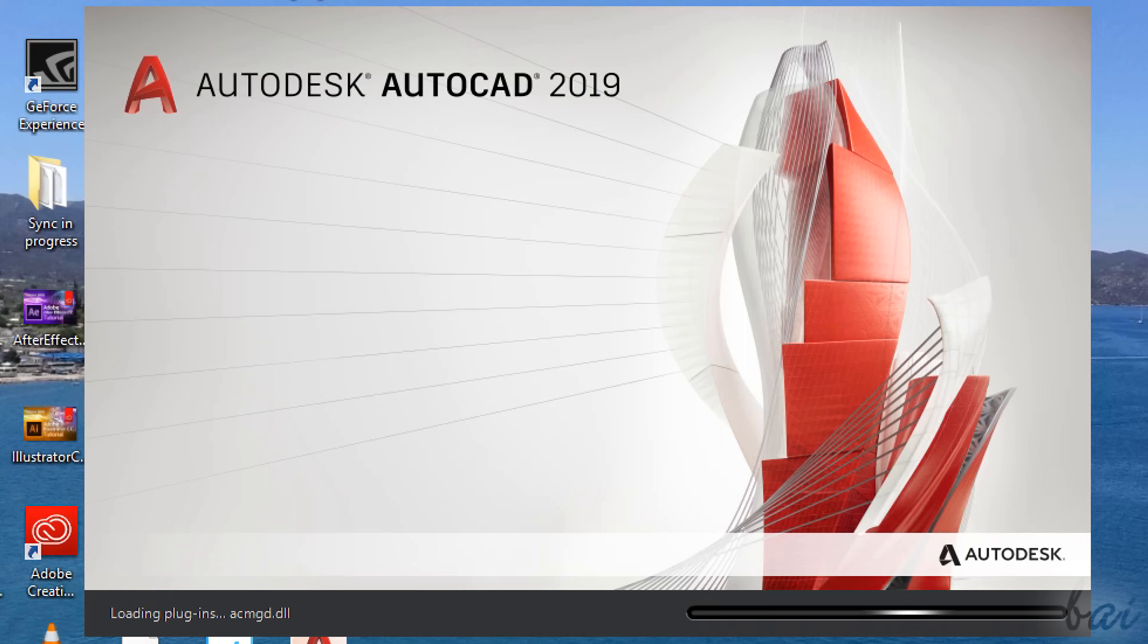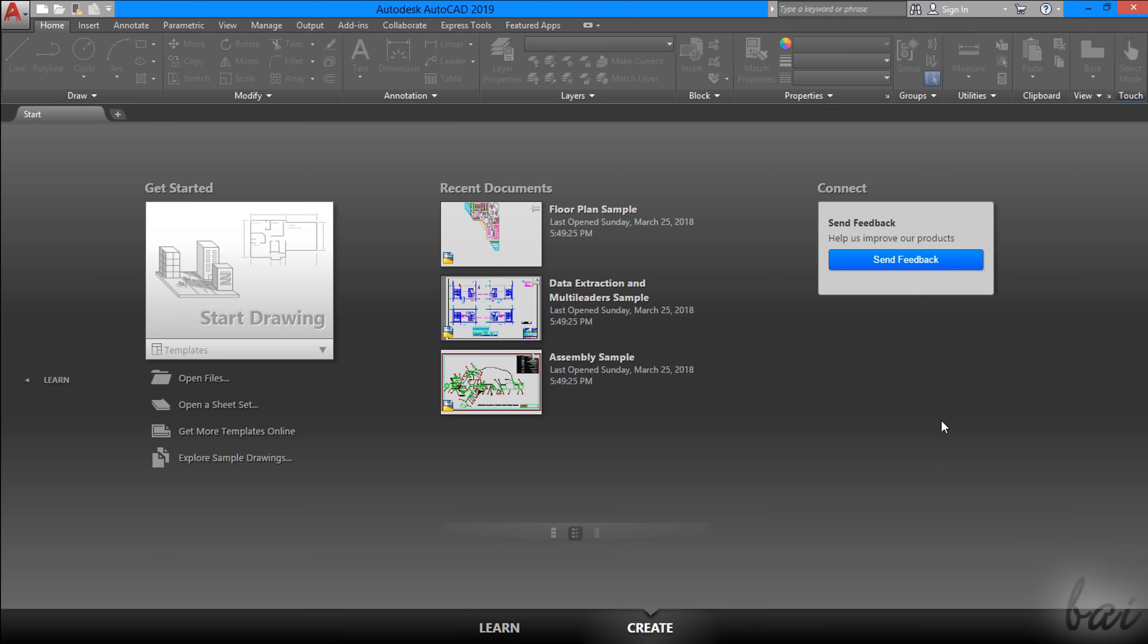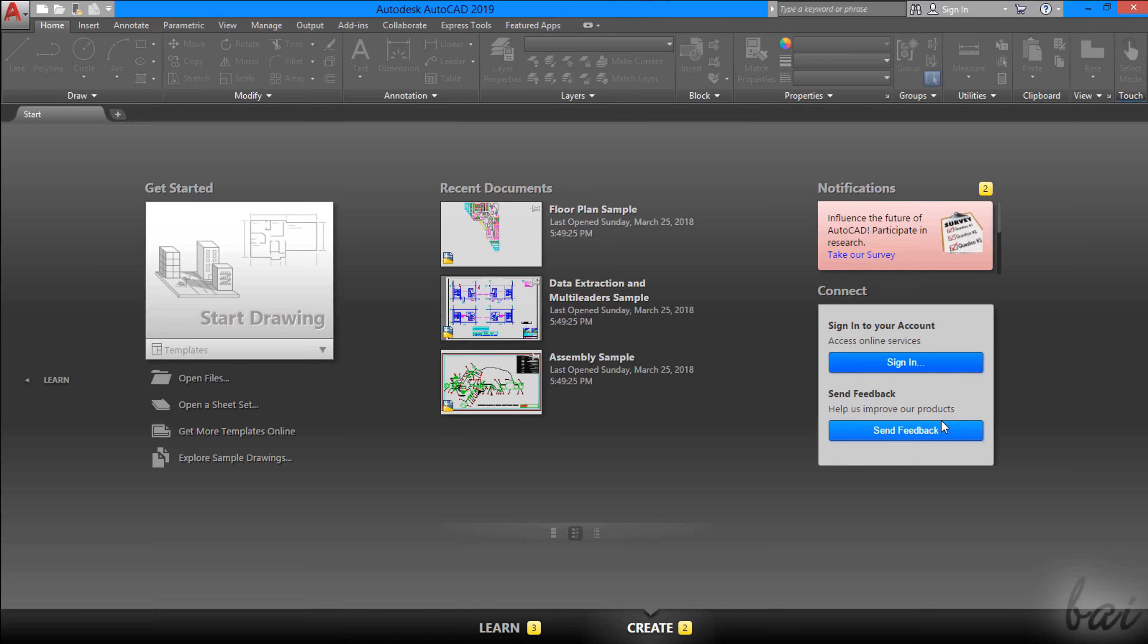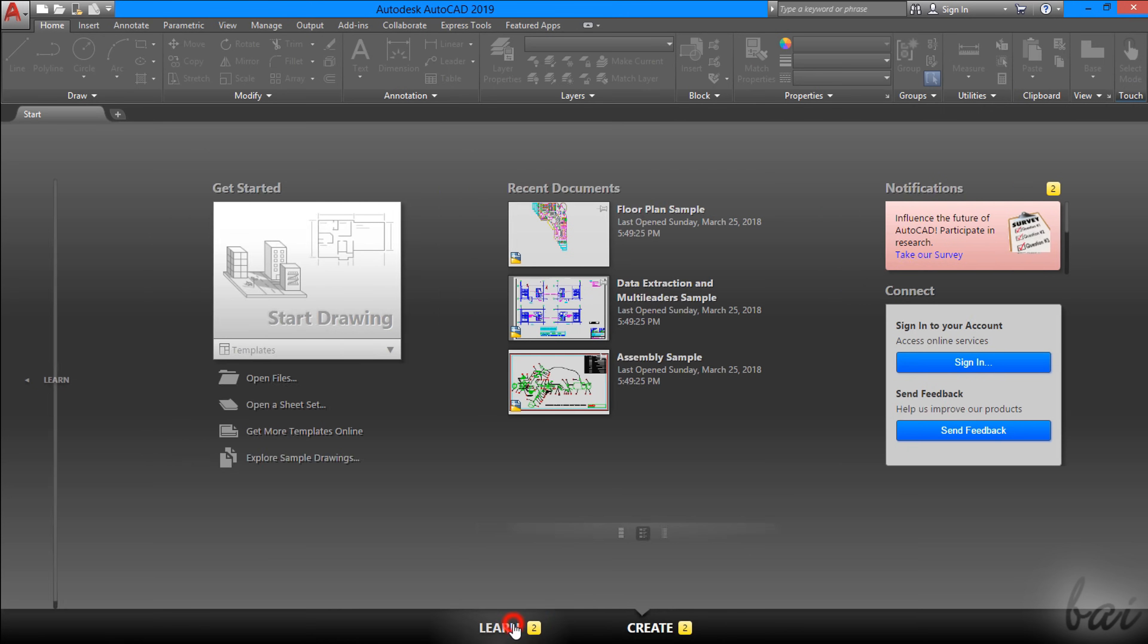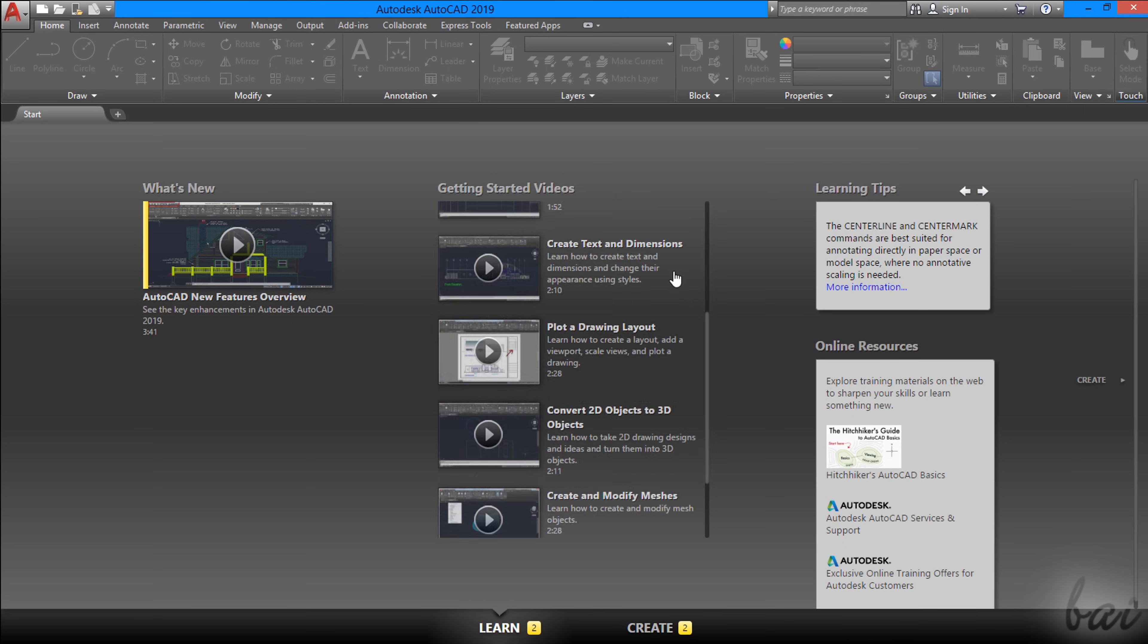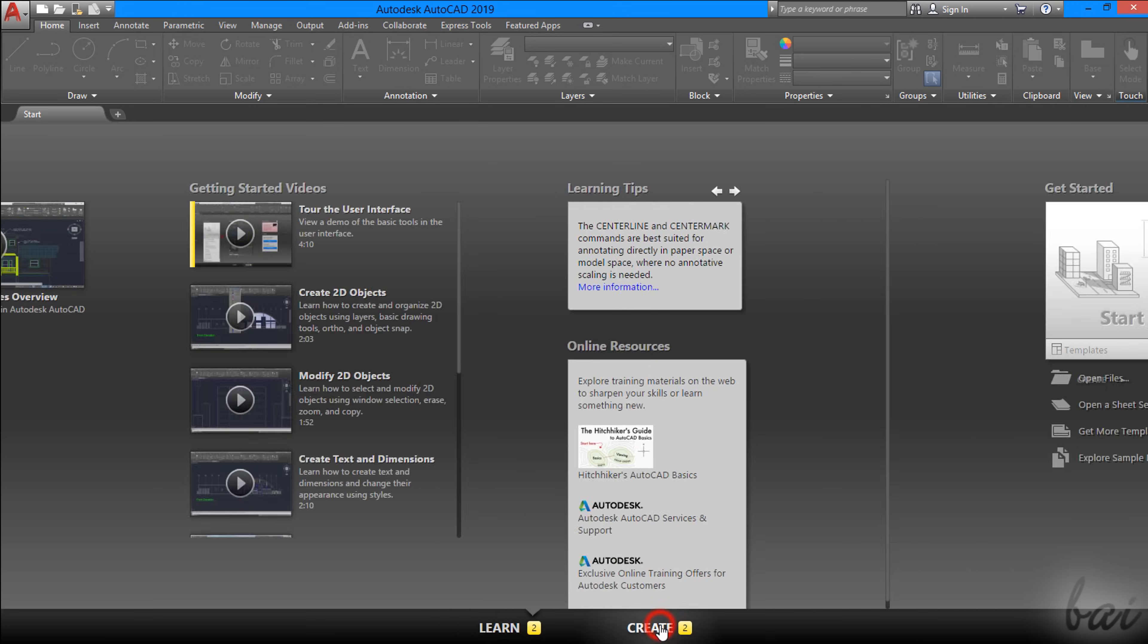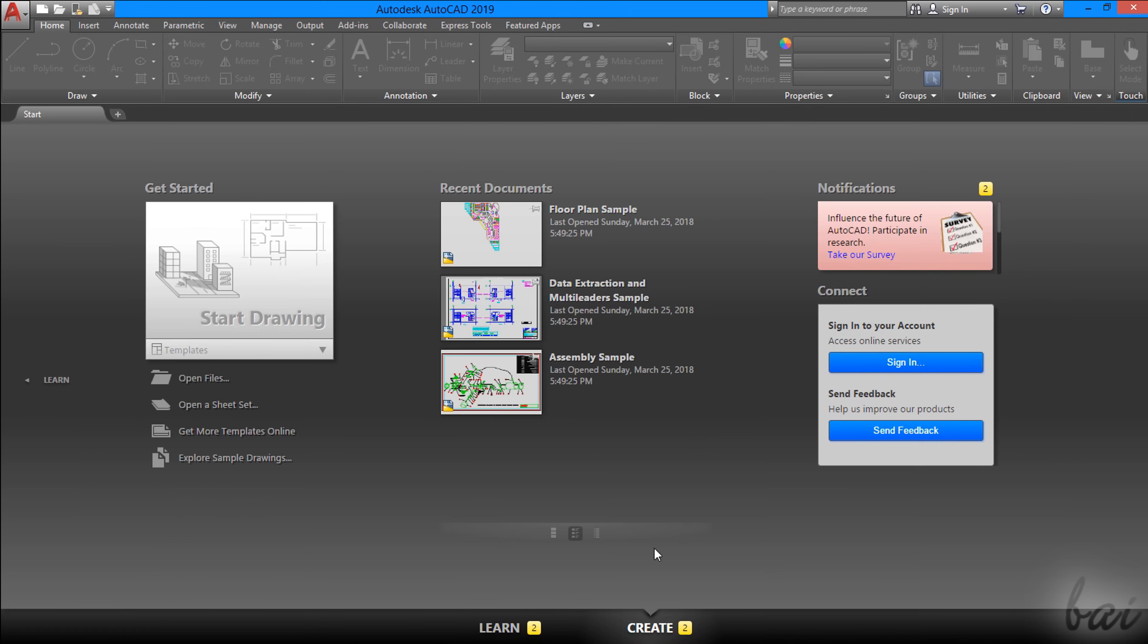When opening AutoCAD, the Start page shows up, divided in two. The Learn panel collects useful tutorials, resources and tips to start up, whereas the Create panel shows information and updates from Autodesk under Notifications on the right.